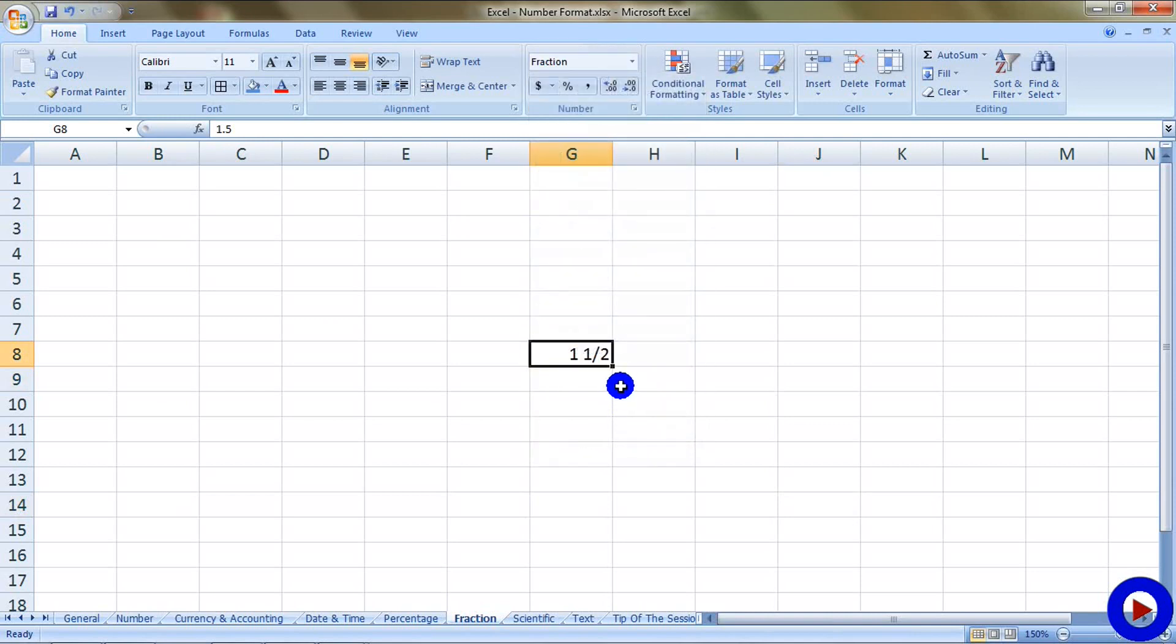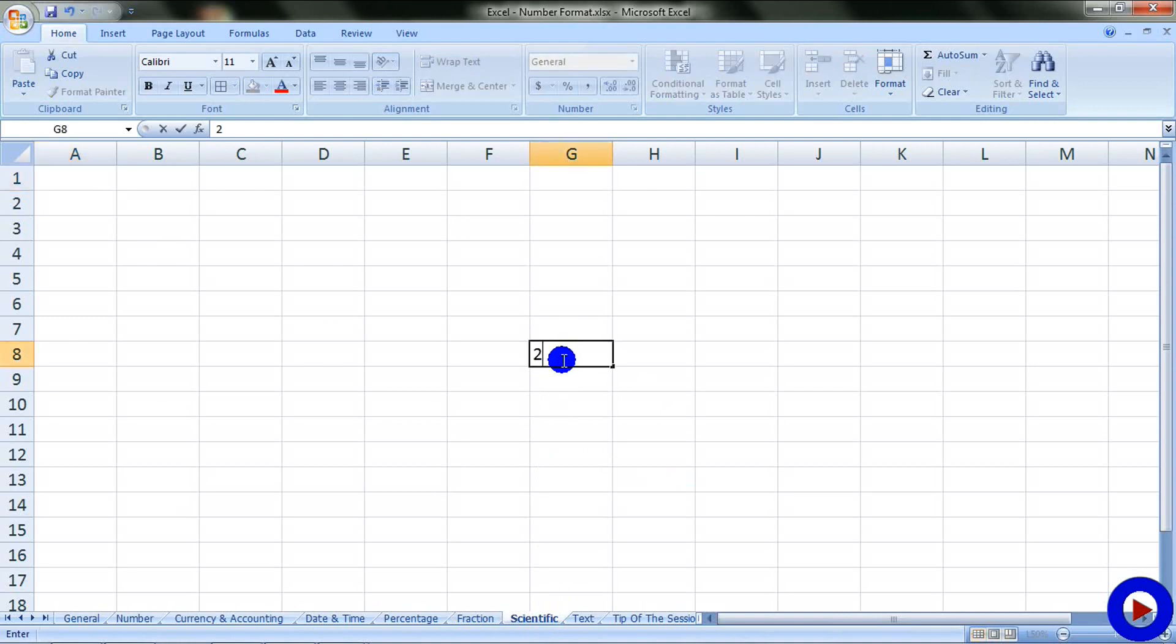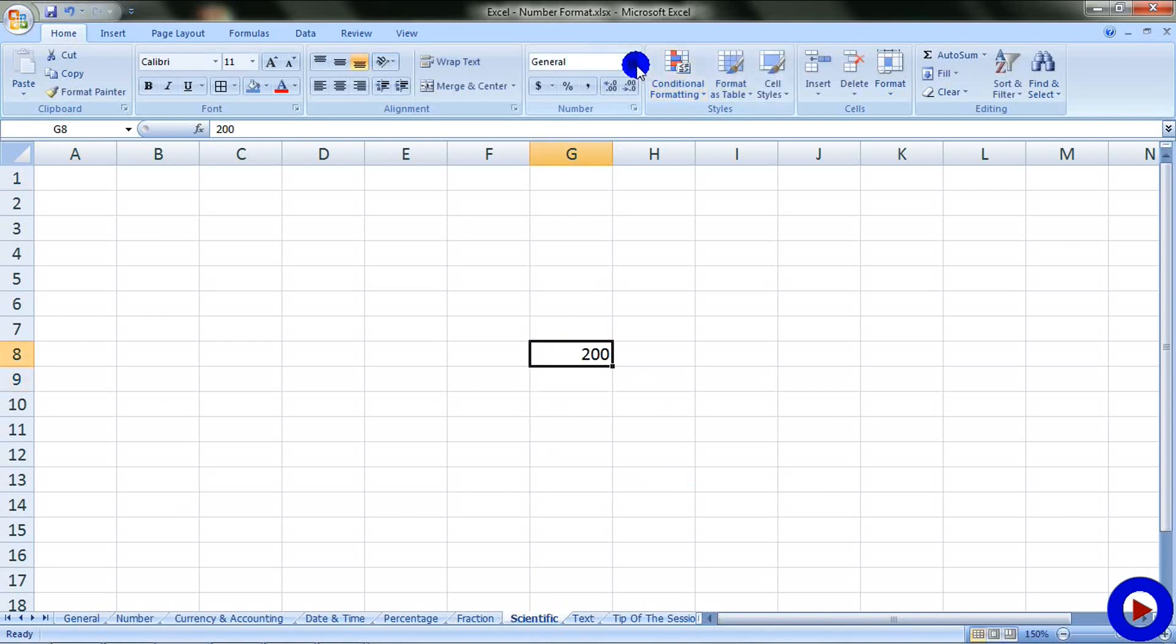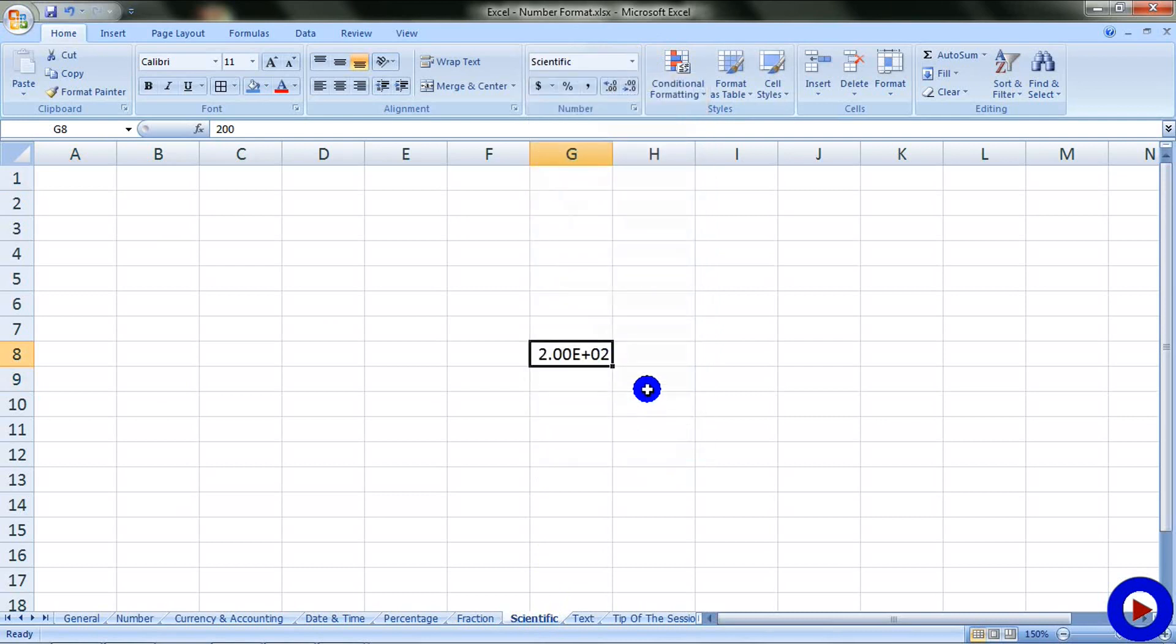Next format, scientific, is to represent a number in scientific way. For example, if I have a number 200 and I change it to a scientific format, then it will be shown as 2 into 10 to the power 2.